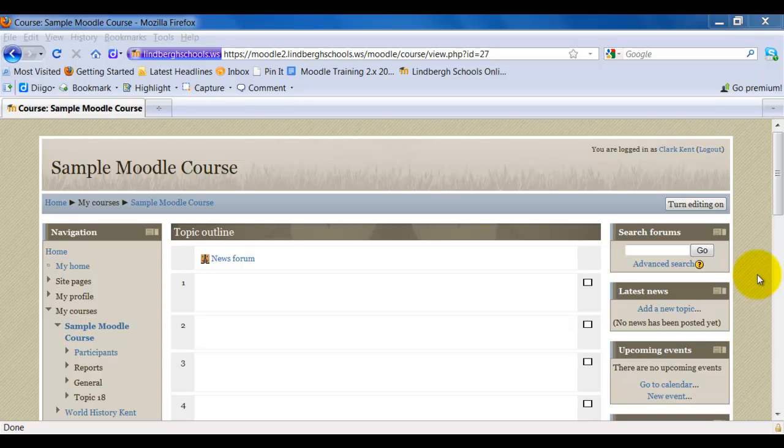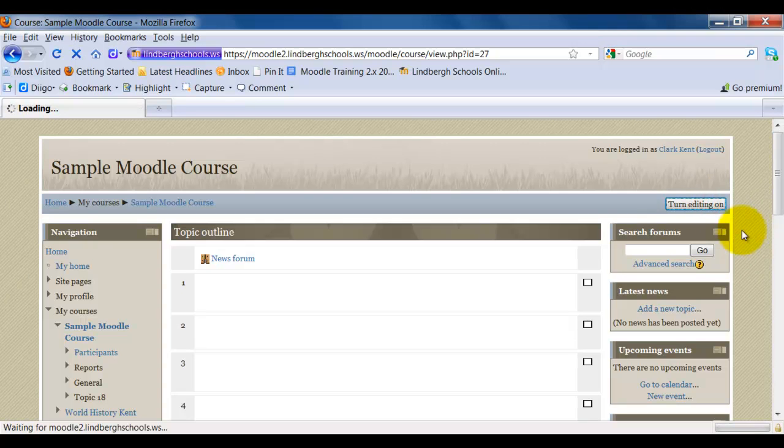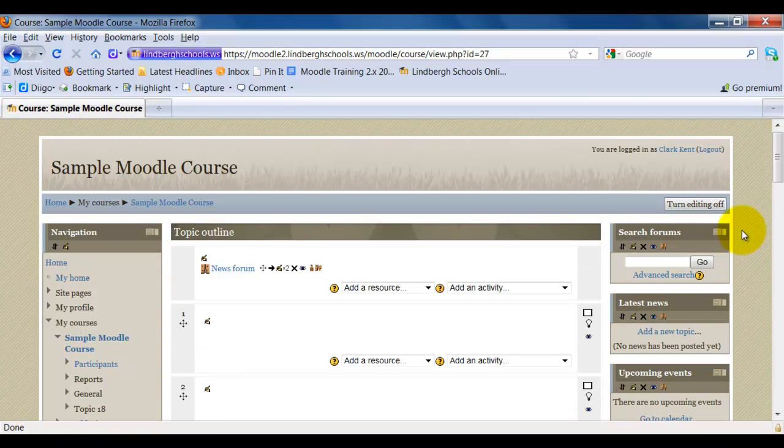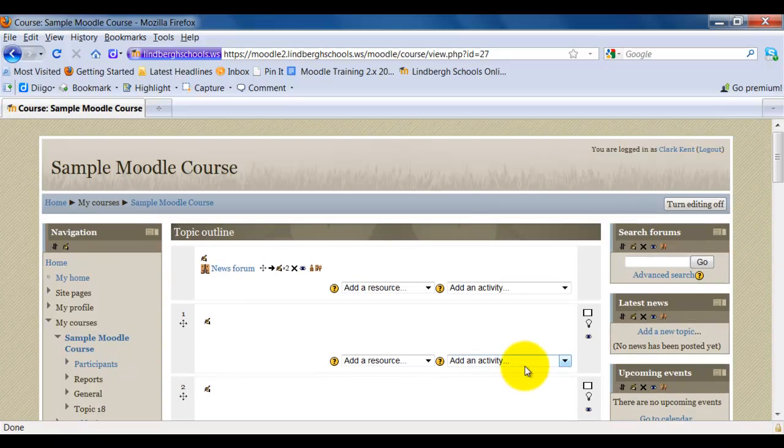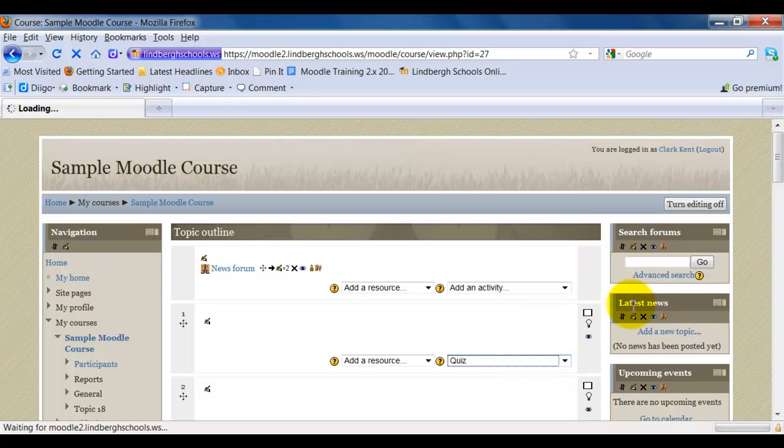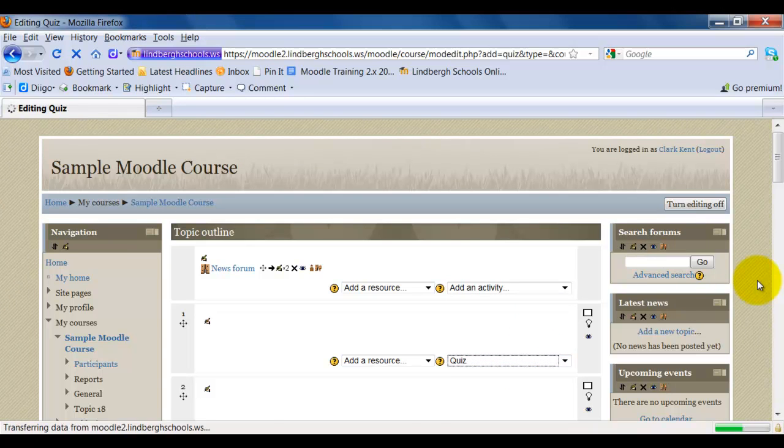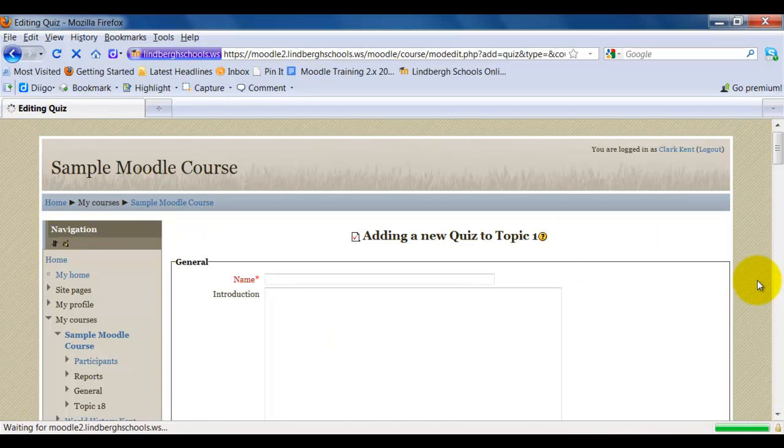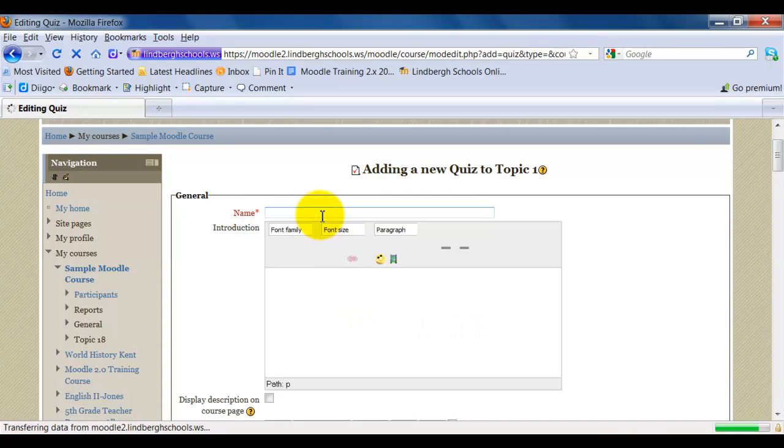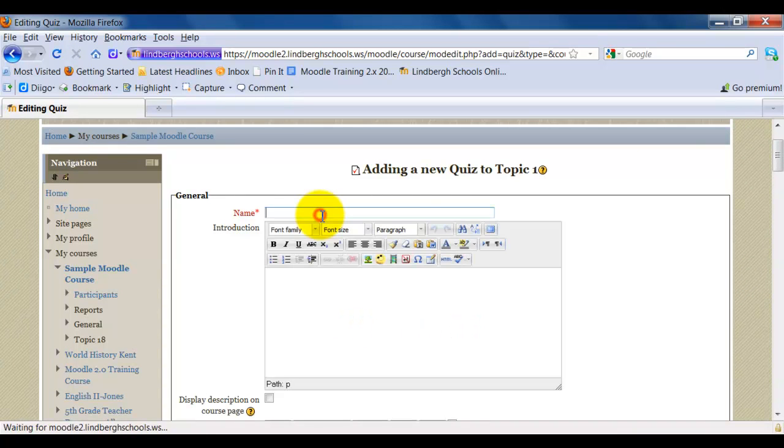To use a quiz activity in Moodle, follow these steps. First, turn editing on. Next, select Add an Activity and select Quiz. Next, name your quiz.